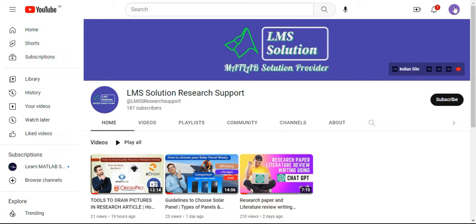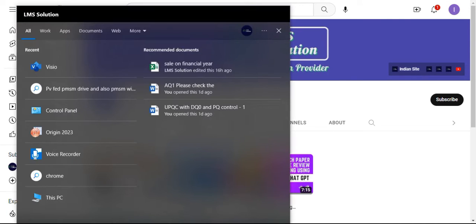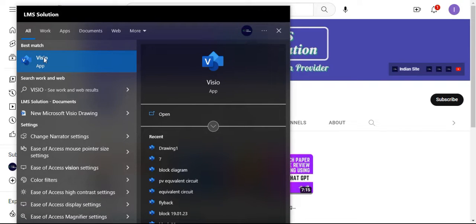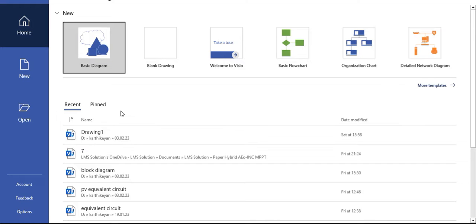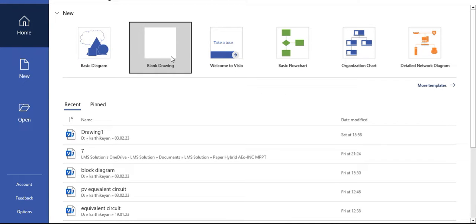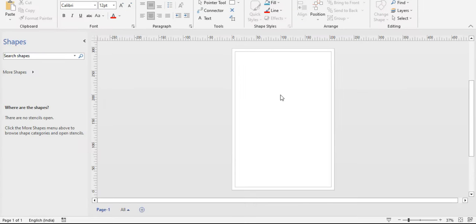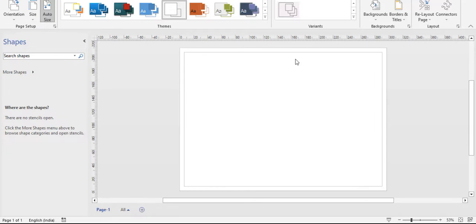To open Microsoft Visio, this is the page you will get. You can select a blank drawing and create. Microsoft Visio resembles most of Microsoft Word. You can see how it looks; you can change your orientation from portrait to landscape to make sure you have enough space to draw.